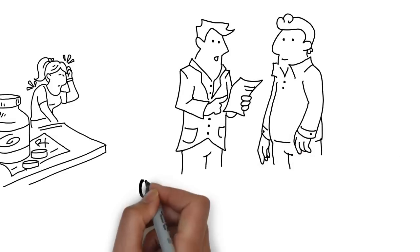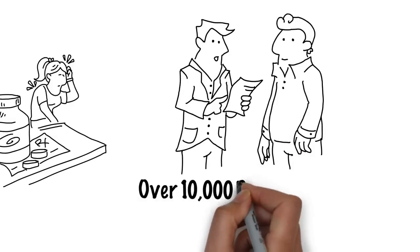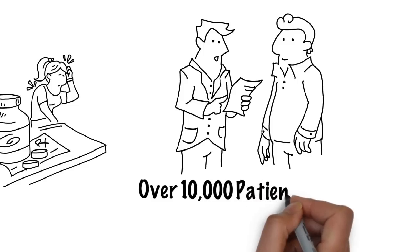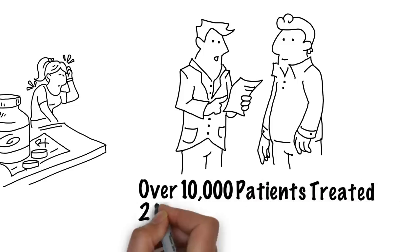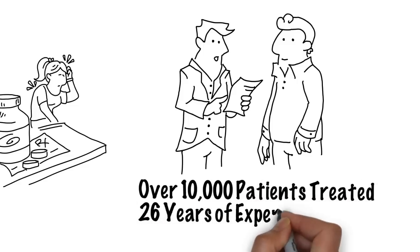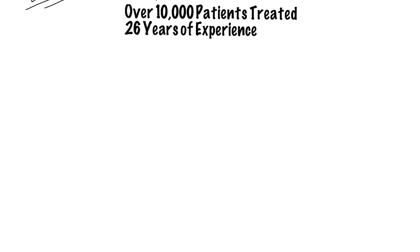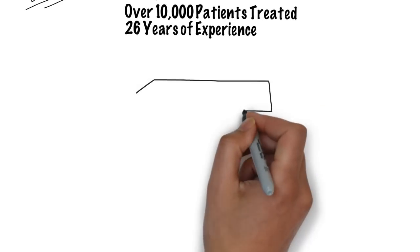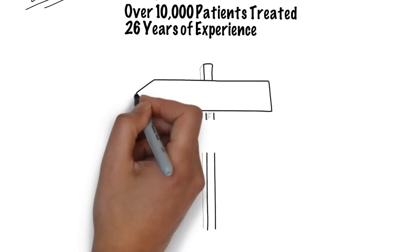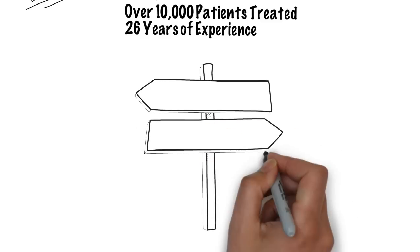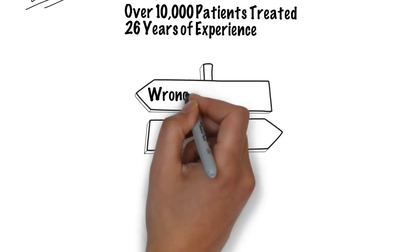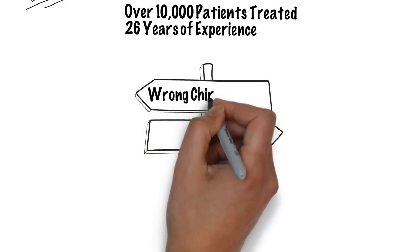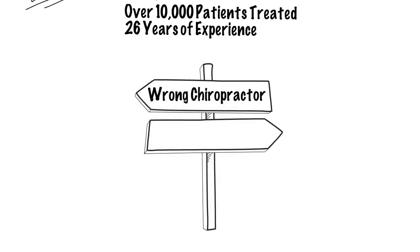I have treated thousands of patients since 1988 that did not respond to medication or physical therapy, yet they found quick and lasting relief with my chiropractic treatments. However, if you choose the wrong chiropractor, you will not only waste your time and money, but you may end up undergoing unnecessary surgery or taking unnecessary medications.